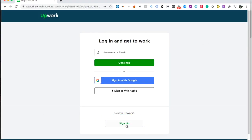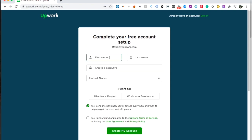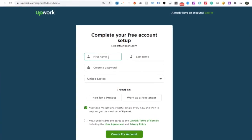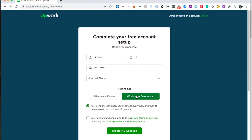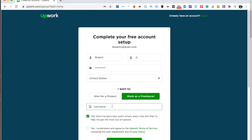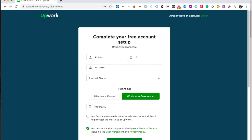First, click on 'New to Upwork — Sign Up.' You can create your account using either Google or Apple; I'm going to use a different email address. Then you enter your first name, last name, and create a password. Here it asks if you want to hire for a project or work as a freelancer — I'll pick work as a freelancer. Then I need to pick a username that hasn't been taken. You can opt out of emails, but you do have to accept the terms. The username was already in use, just like I thought, so I modified it and clicked 'Create My Account.'